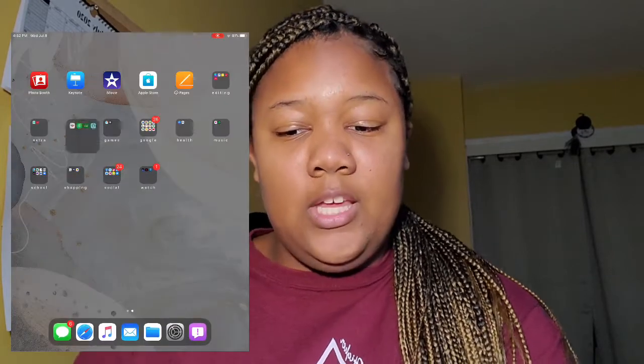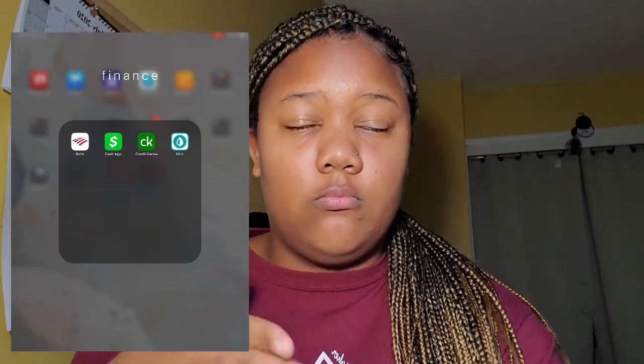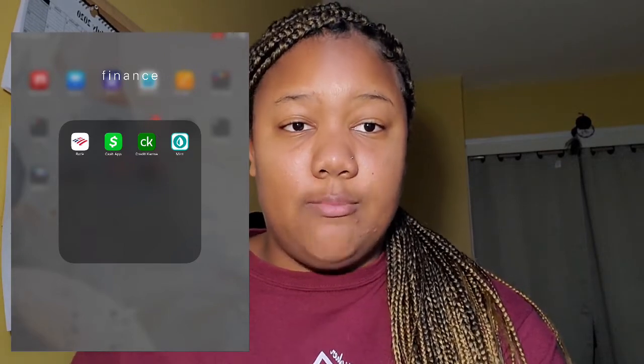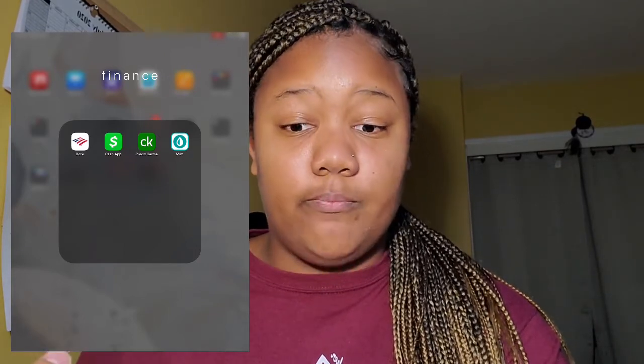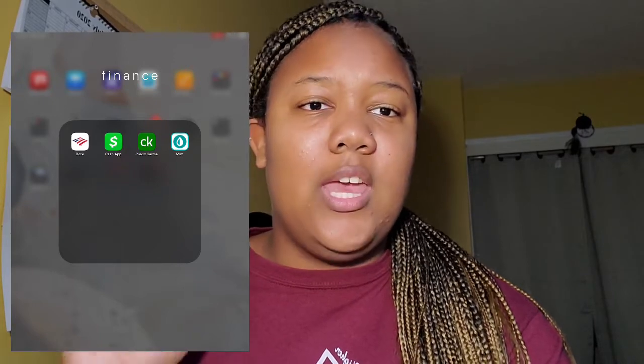Next we have the finance folder. I have Bank of America, Cash App, Credit Karma, and Mint. This upcoming semester I'm getting ready to purchase a car, so I'm going to be paying for car insurance and a car note, and I'm really trying to focus on my budgeting. Mint helps me budget — it's actually very helpful and it tells me when I have bills coming up.